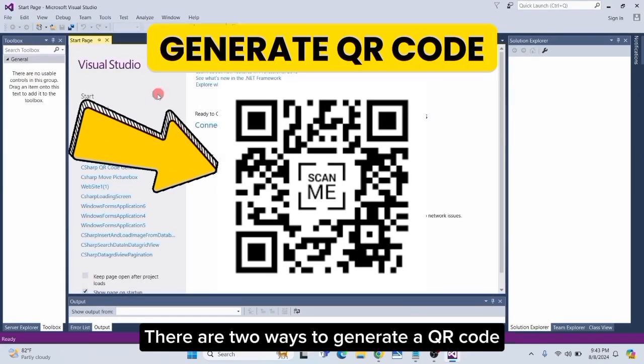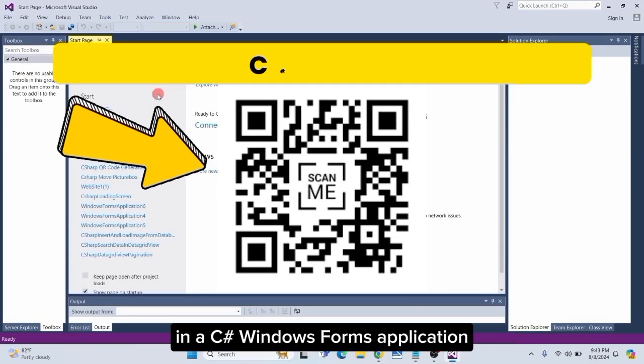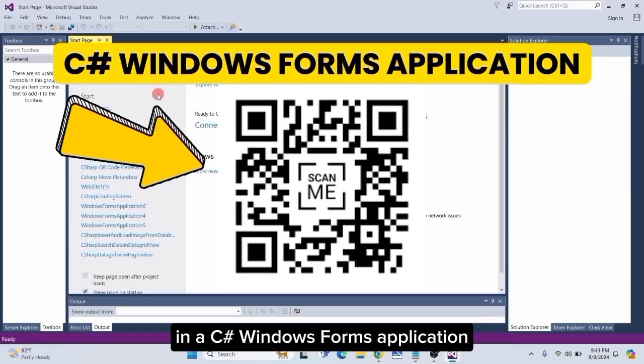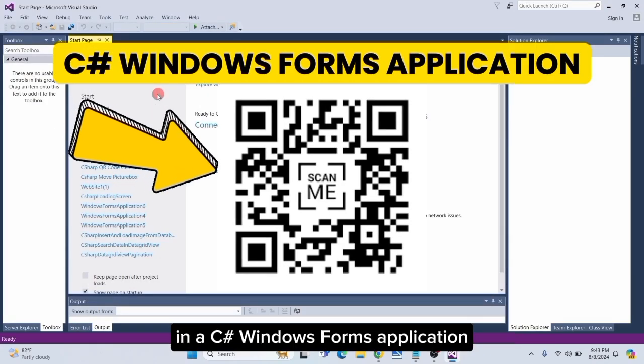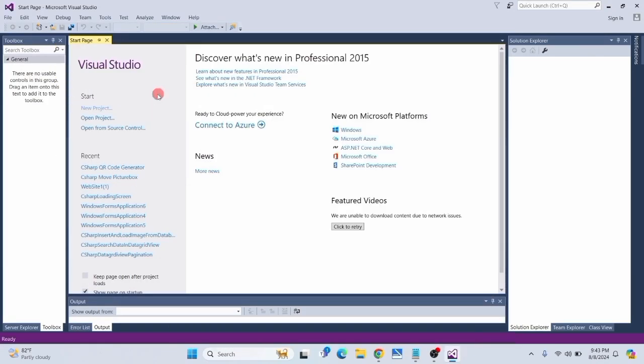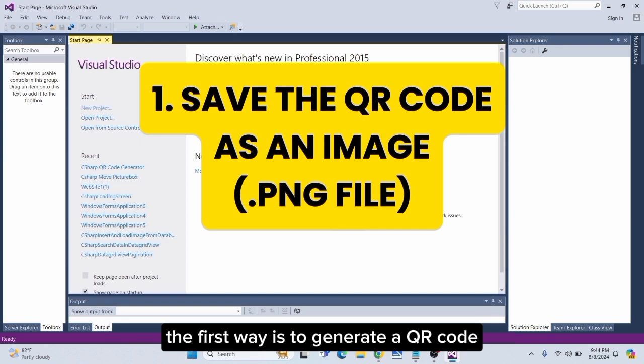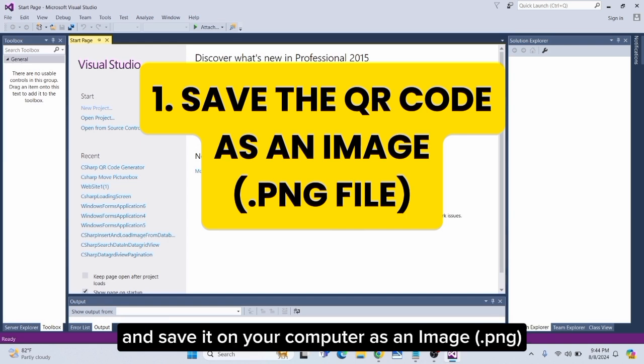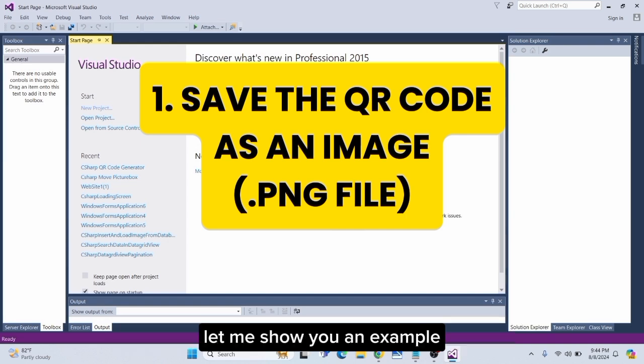There are two ways to generate a QR code in a C# Windows Forms application. The first way is to generate a QR code and save it on your computer as an image or PNG file.